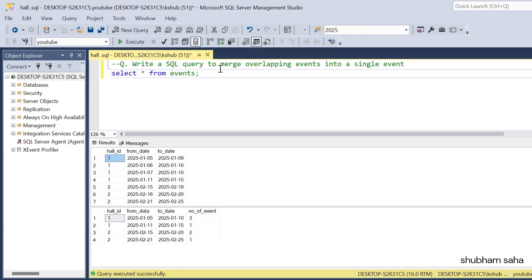Hi, welcome back guys. Today I am back with another new video. In this video I will discuss a very interesting hard SQL problem, so please watch this video to the end — you'll learn lots of things. Let's start the video.